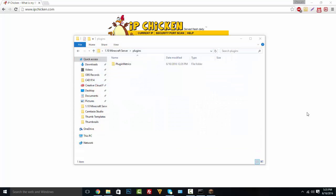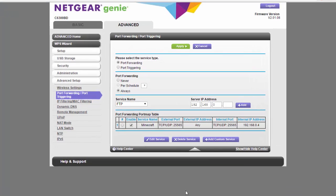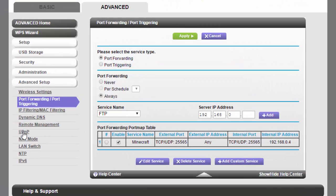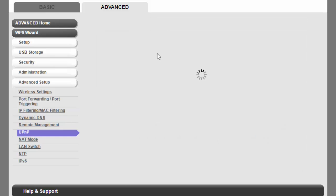If you did successfully make a Minecraft server, make sure to drop a like and subscribe. If you're having problems, here are a couple of solutions. Go back to the port forwarding page, scroll down to UPnP, and make sure that's enabled somewhere on your router page — that should help.